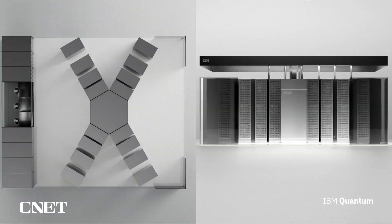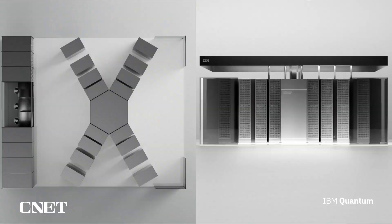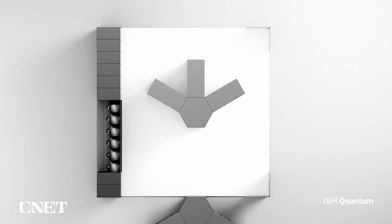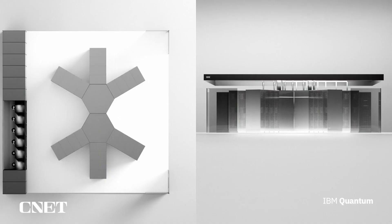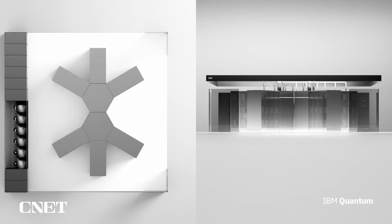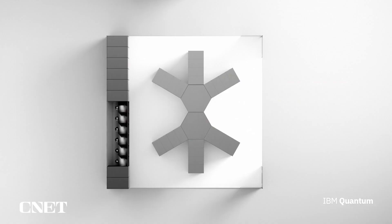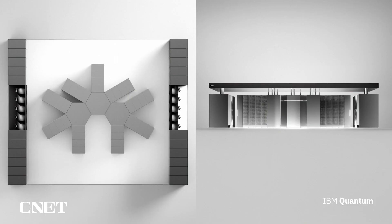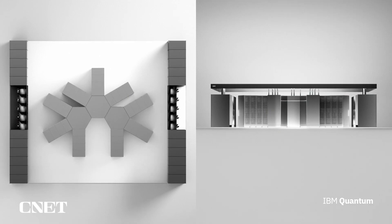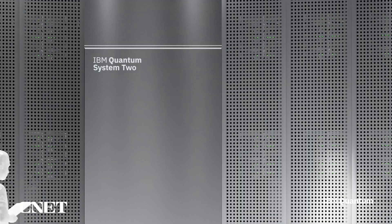It was also designed to be modular, so multiple Quantum System 2's can connect cryostats with long-range couplers connecting the processors, supporting up to 8316 qubits and with three System 2's a remarkable 16632 qubits.